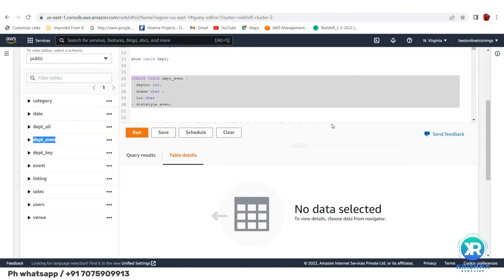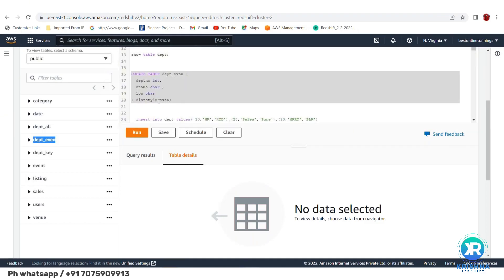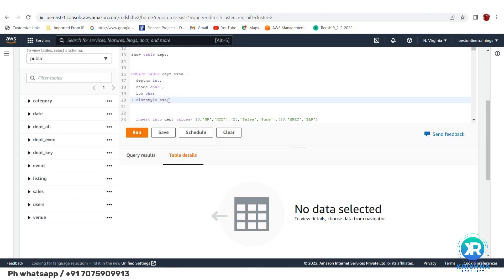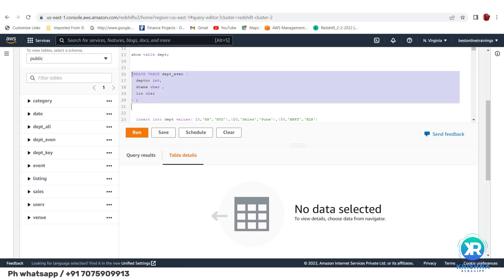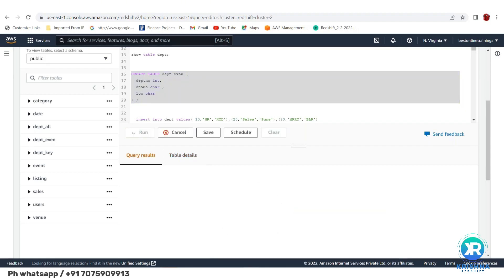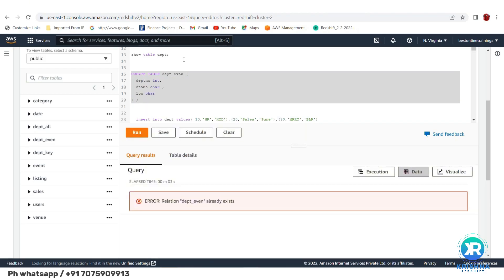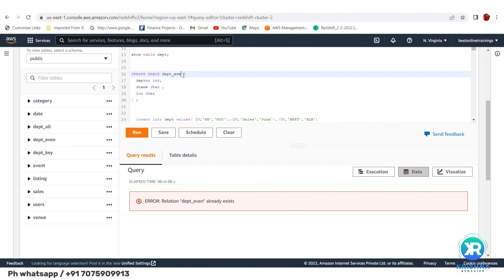If you don't mention any distribution style, what happens? It defaults to DISTSTYLE AUTO. So if you don't specify anything, the table is created with auto distribution style. The table name already existed so it gave an error, but the concept is: no specification means AUTO.